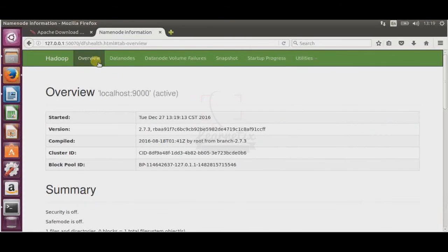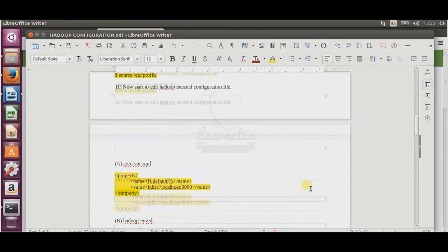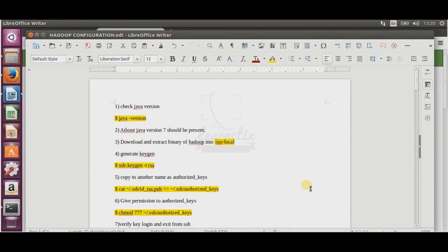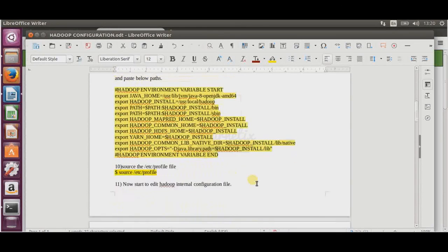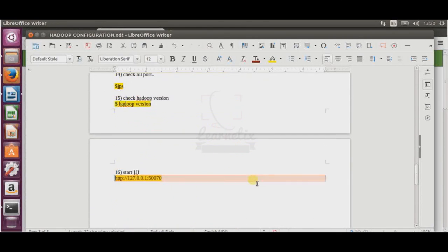So you can see how easy it is to install Hadoop on a single node without creating any new user or group. Thanks for watching this video. Please subscribe to my channel and share it with others. If you have any problems, comment below. If you want this document, comment below with a like and provide your email ID, and I will send you the entire document.